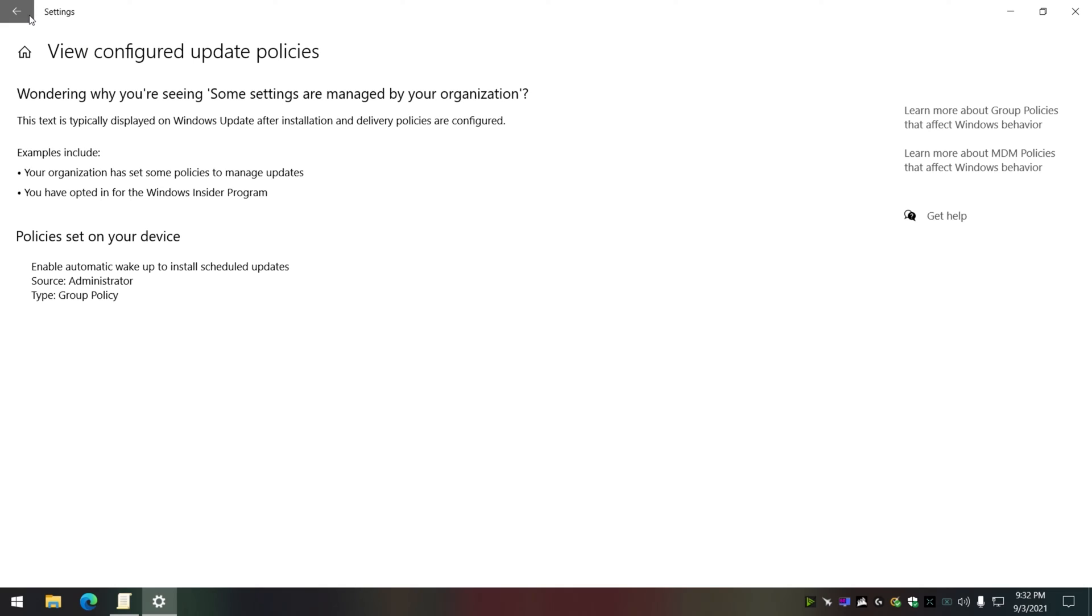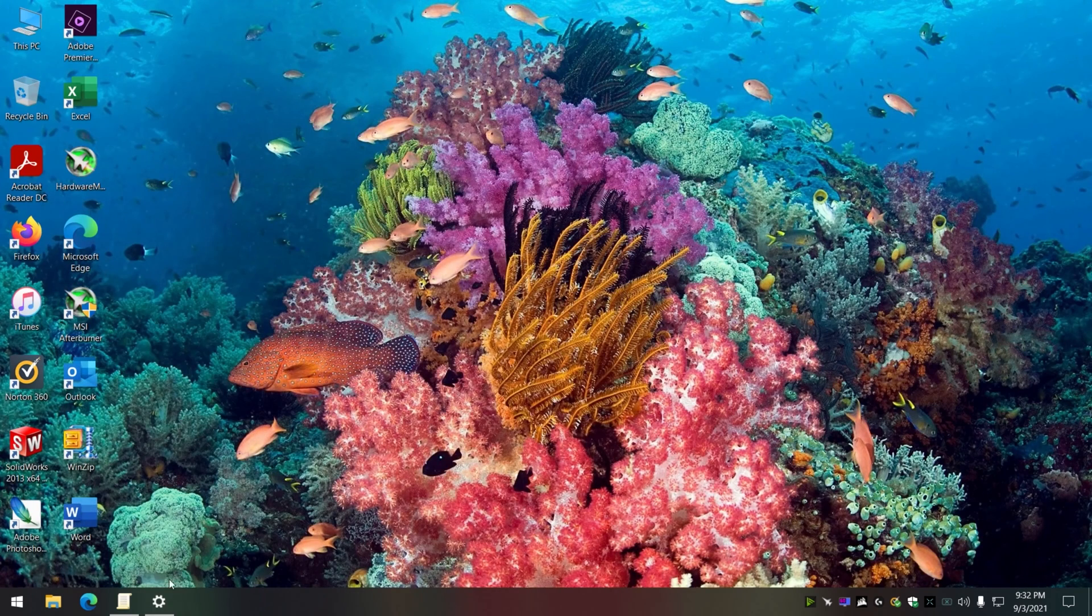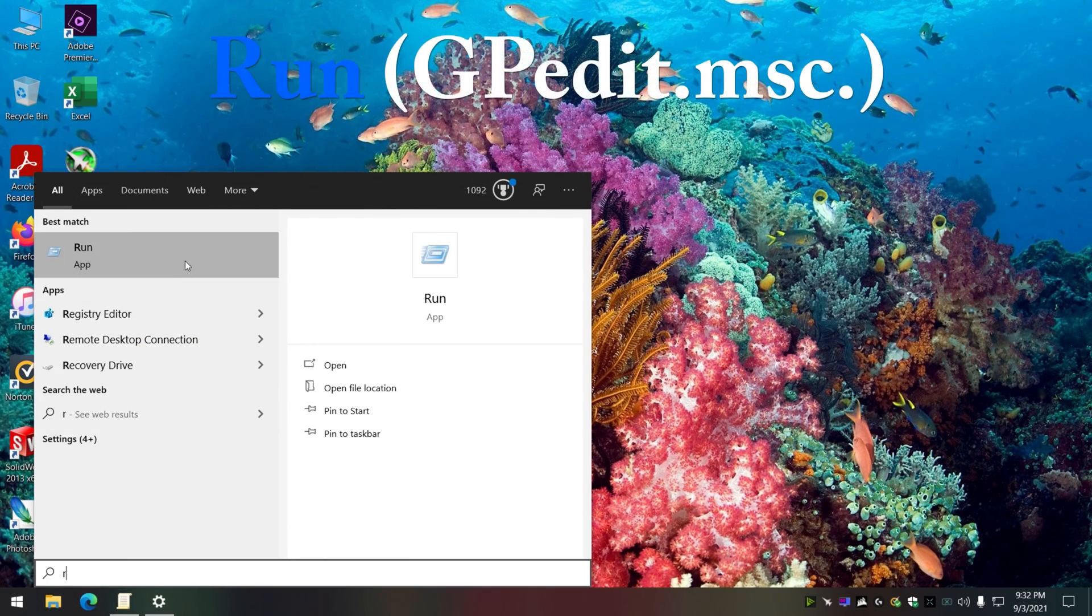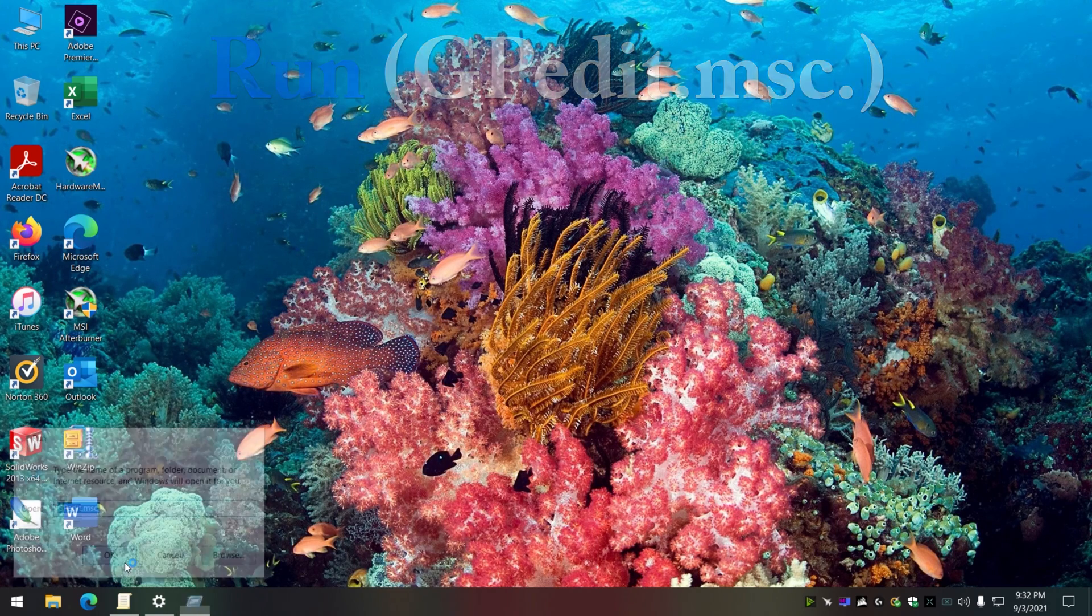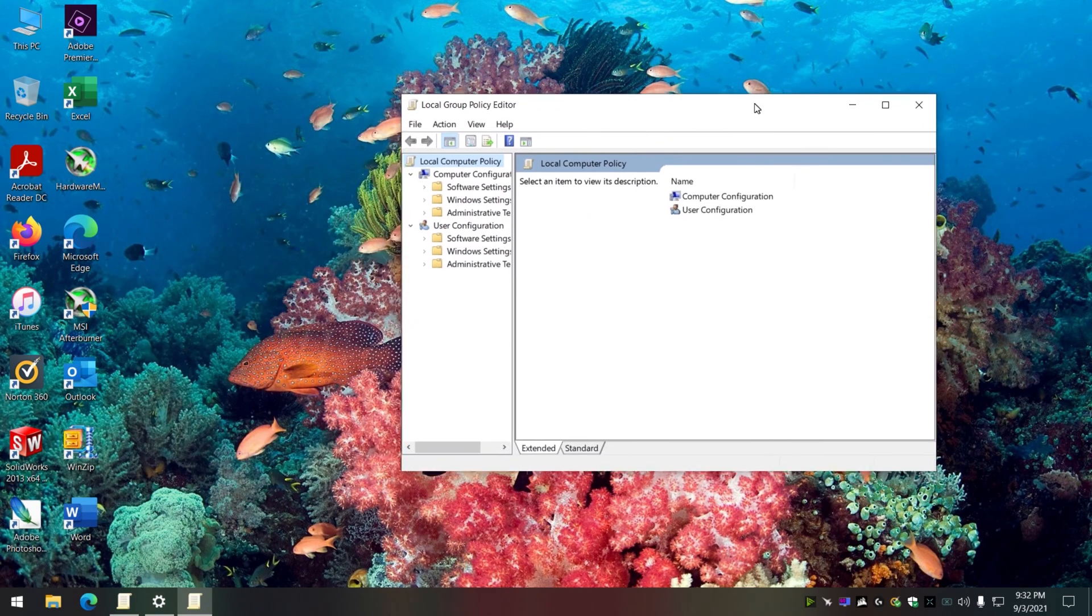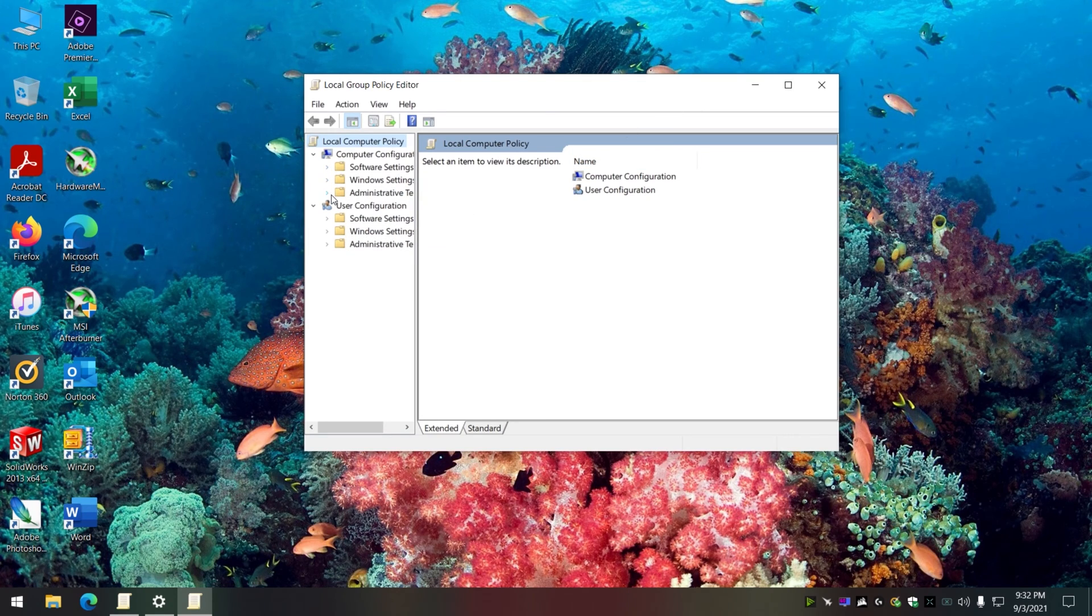What it does is there's a program where you can basically disable Windows from updating itself by turning itself on. What we're going to do is look at that. We're going to go into Administrative Templates.